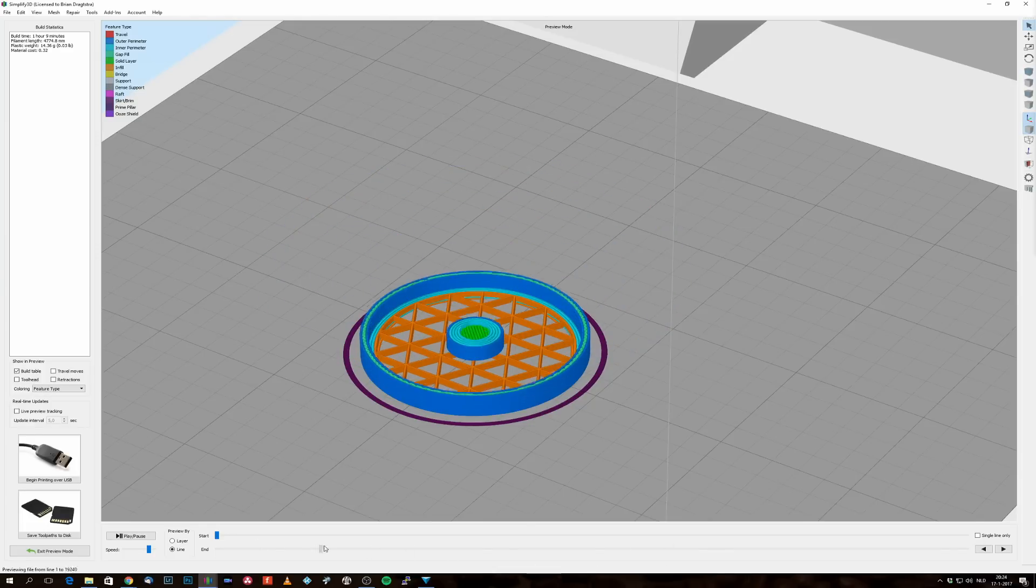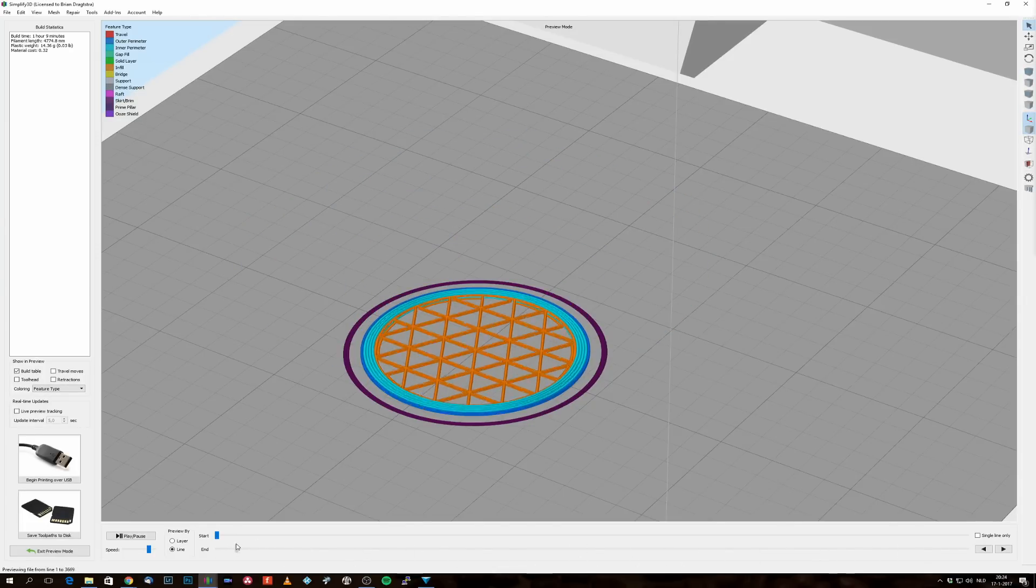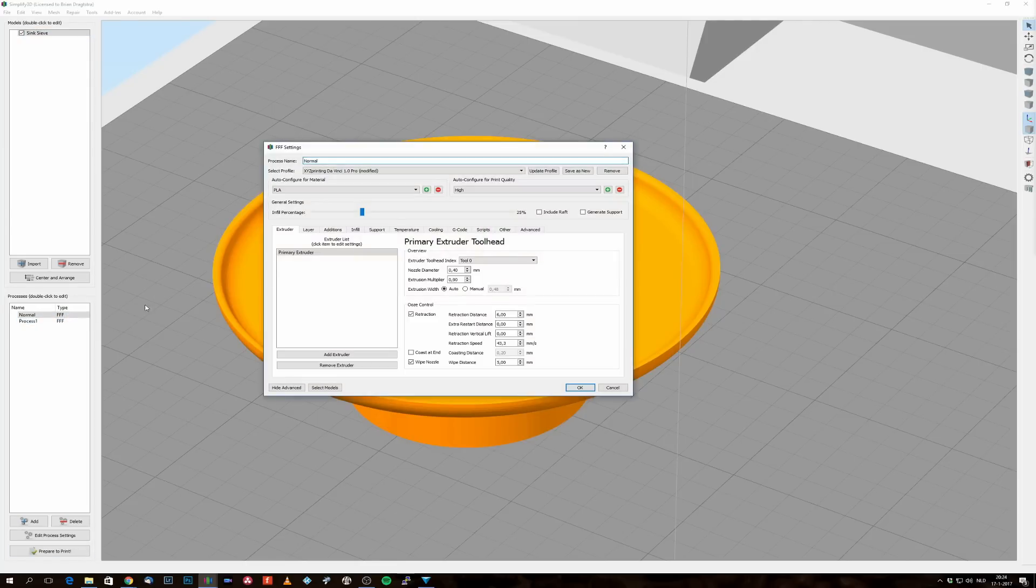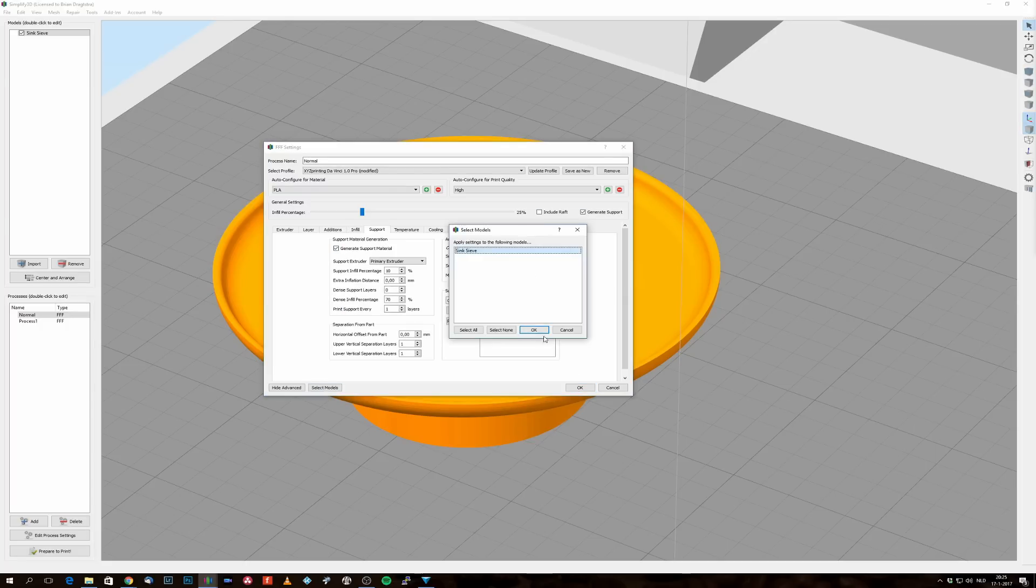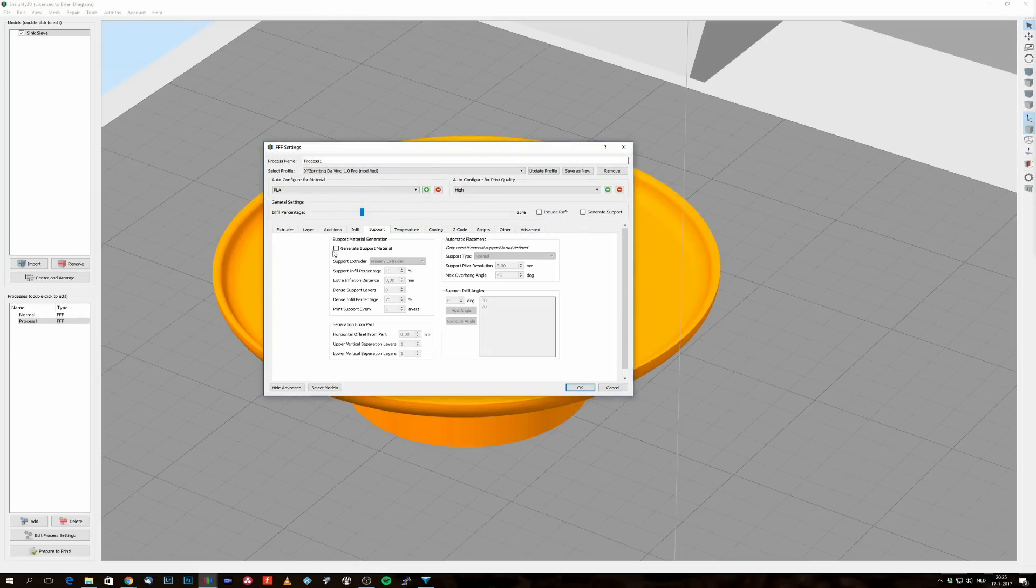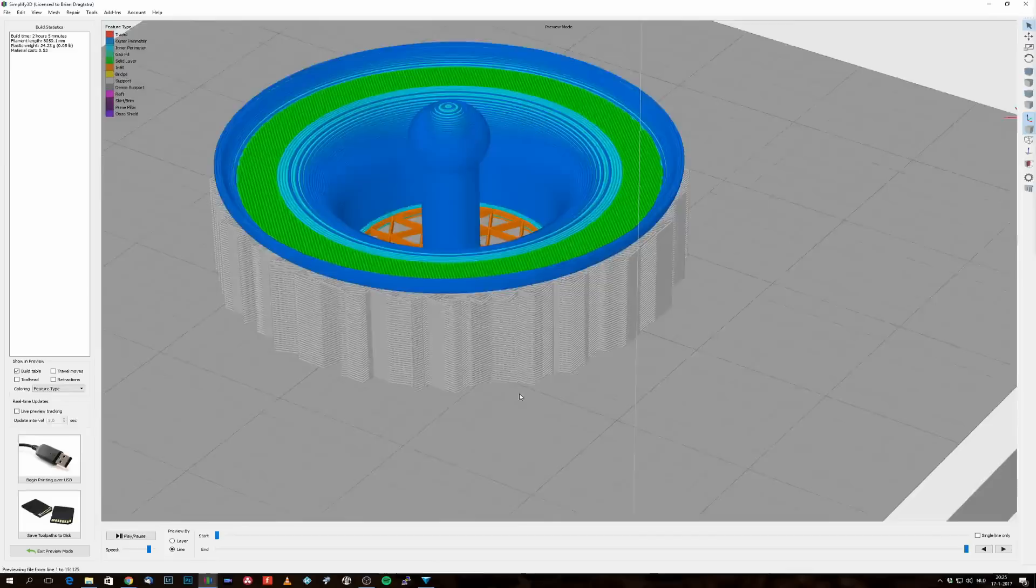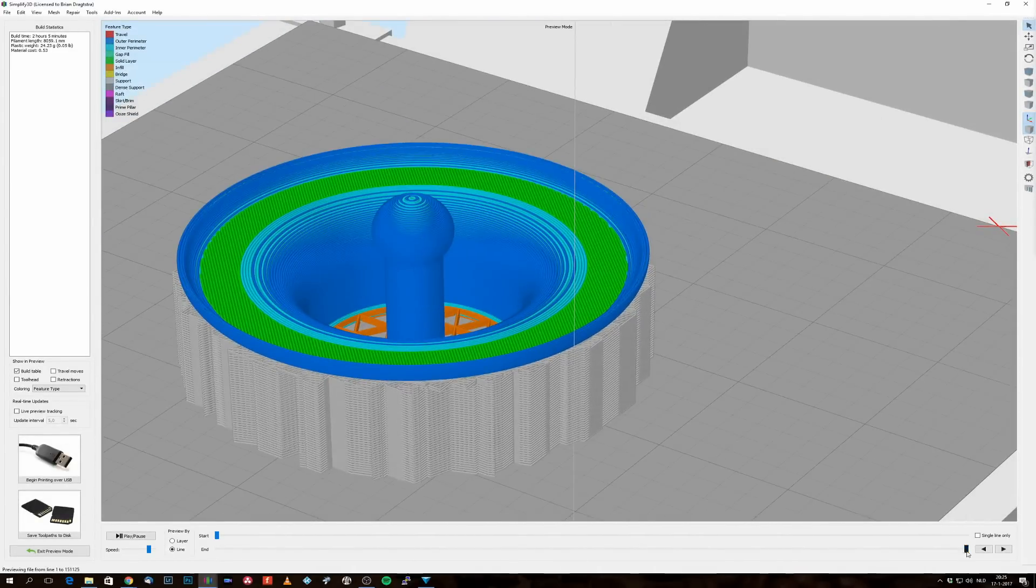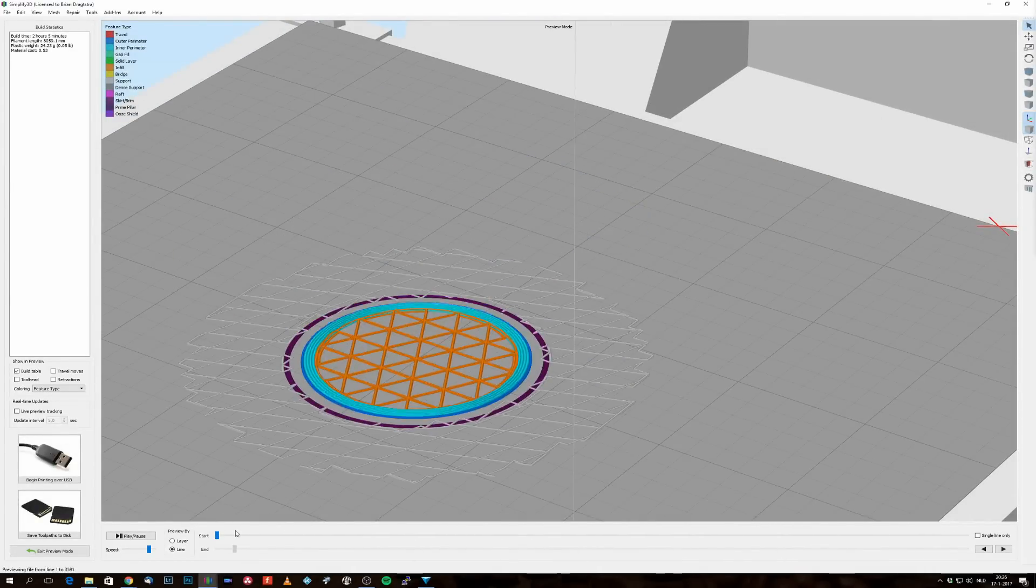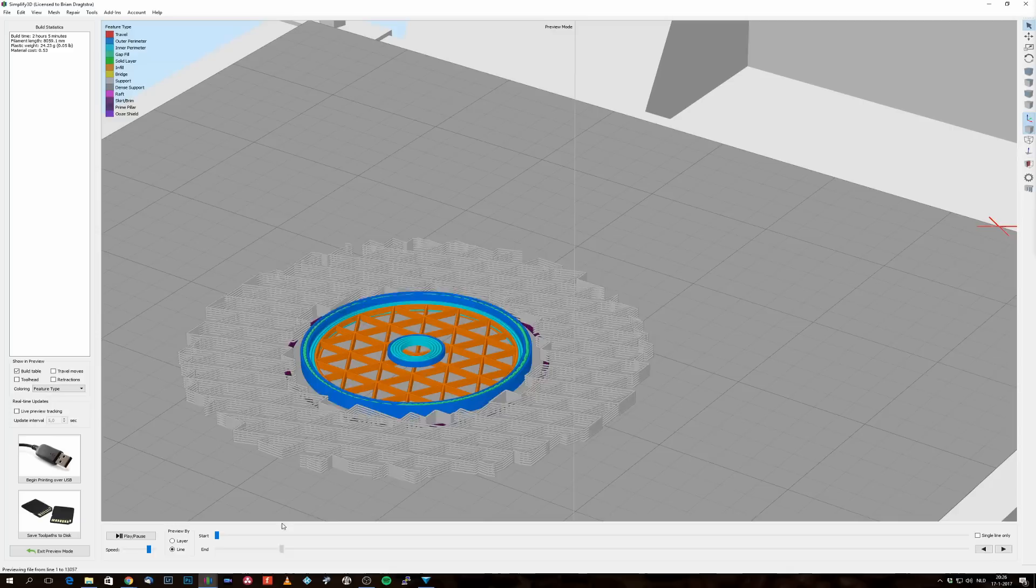But now you can see here I have a small problem, and this is because there is some filament floating in midair and this can't be happening. So I have to go back to my process settings and create some support. But I have to create support on both processes, the first process and the second process, because they're both needed. And then it creates a nice support structure that supports my complete sieve.